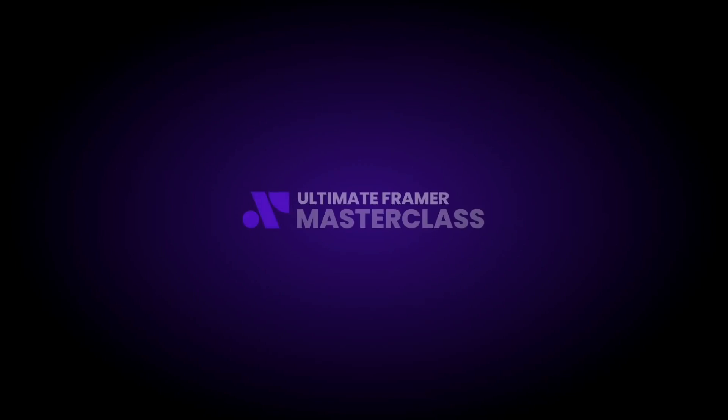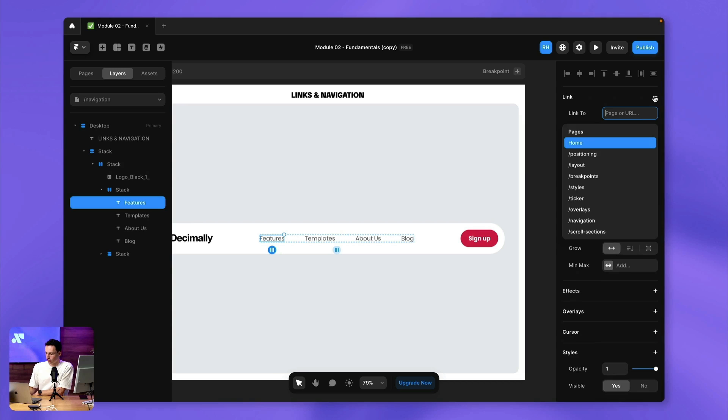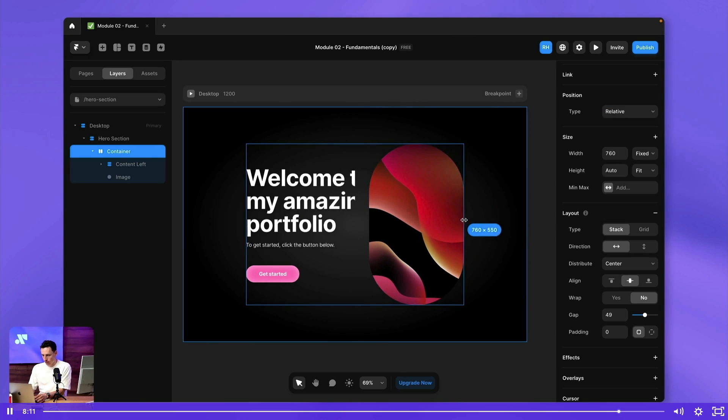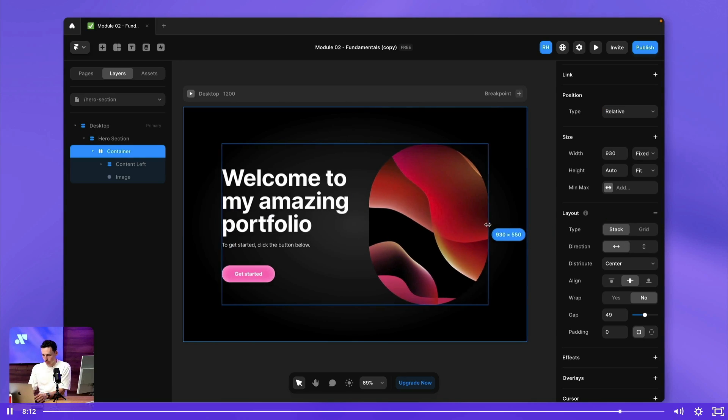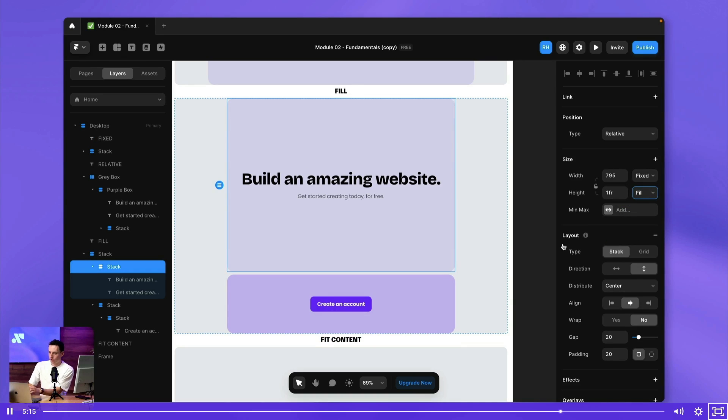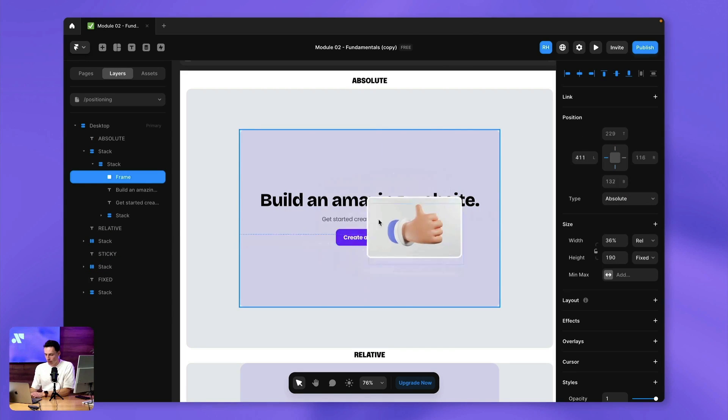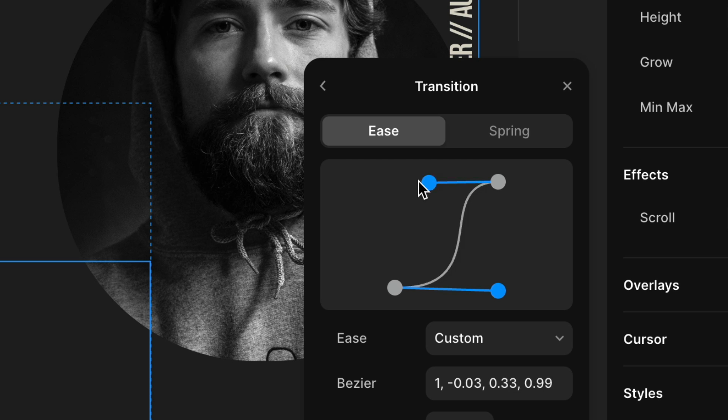Welcome to the brand new Ultimate Framer Masterclass. In this course, with over 70 lessons, you will learn everything from the fundamentals of layout, sizing, and positioning, to mastering Framer animation and selling Framer sites to clients.